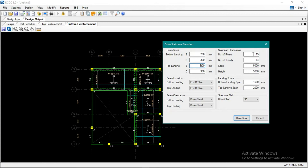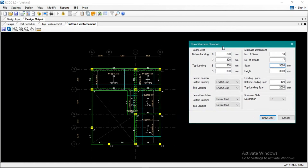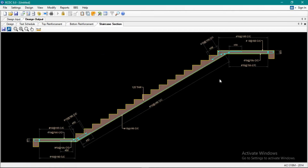The number of risers is 18. The span of the stair is 5 meters — that's correct. The right side is 3,200mm. Bottom landing and top landing are set. Okay, draw stair — that's it.